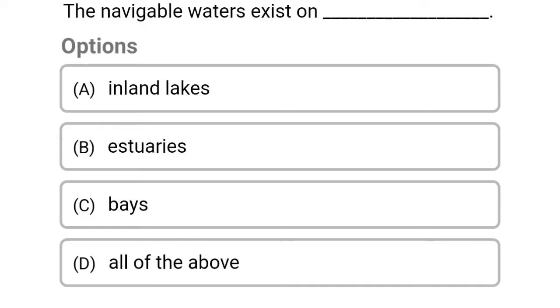Welcome to civil engineering exam. Today we are going to see the MCQ related with harbour engineering in the topic of introduction to water transportation.